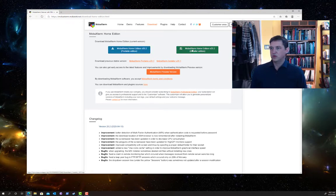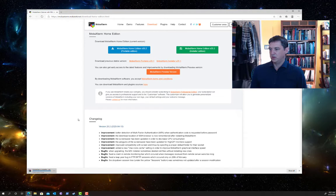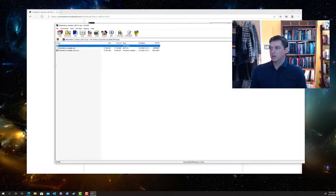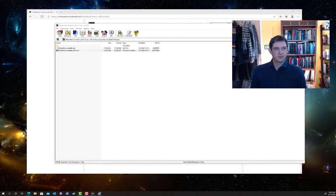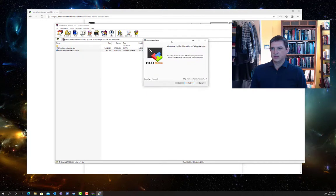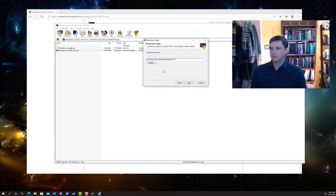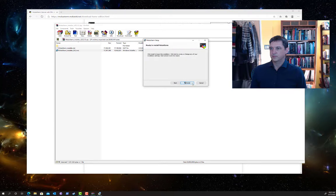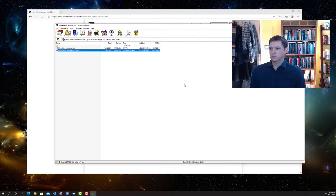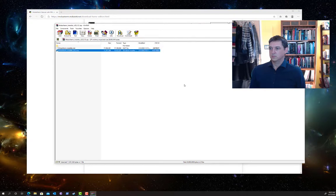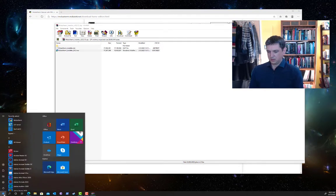Alright so I'm going to choose the Installer Edition. It downloads a zip file which I can open. On Windows this MSI file is an installer file so I'll double click that. And that takes me to the MobaXterm install wizard. And then I can start MobaXterm.